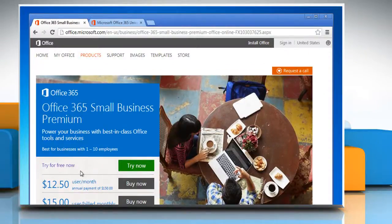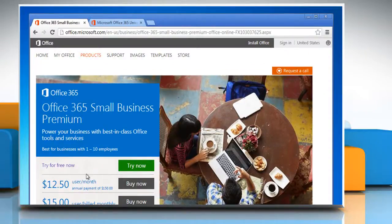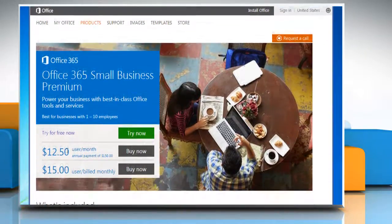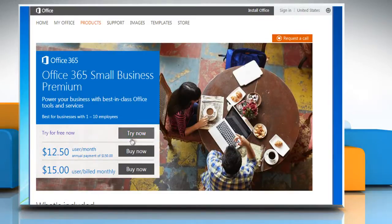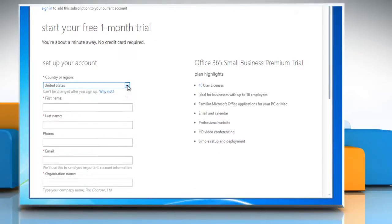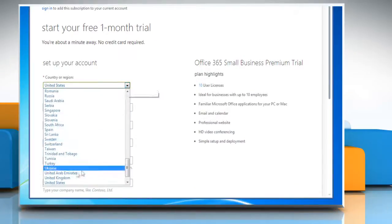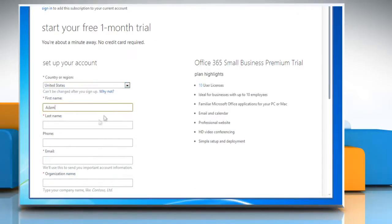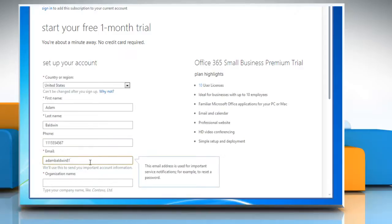If you want to try out the features of Office 365 before shelling out your hard-earned money, click on the Try Now button. You'll get a sign-up form where you will need to fill in the details about yourself and your organization.